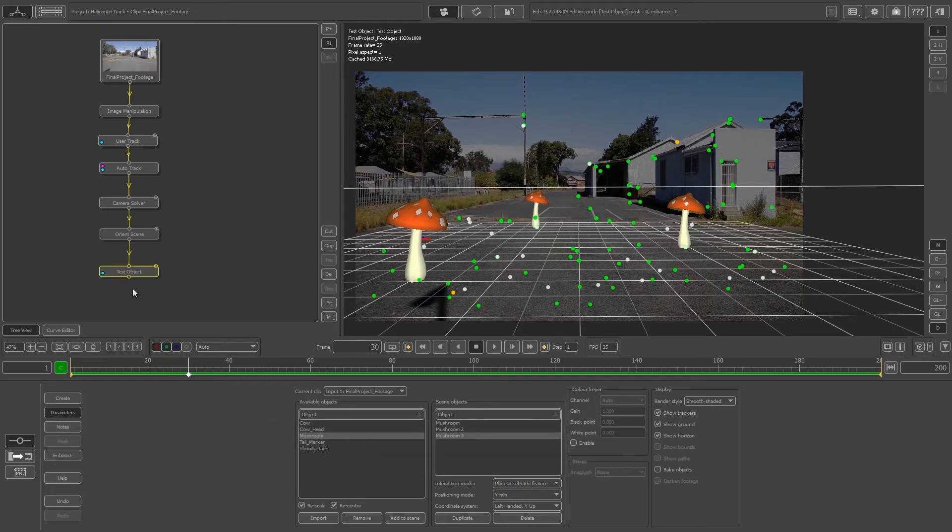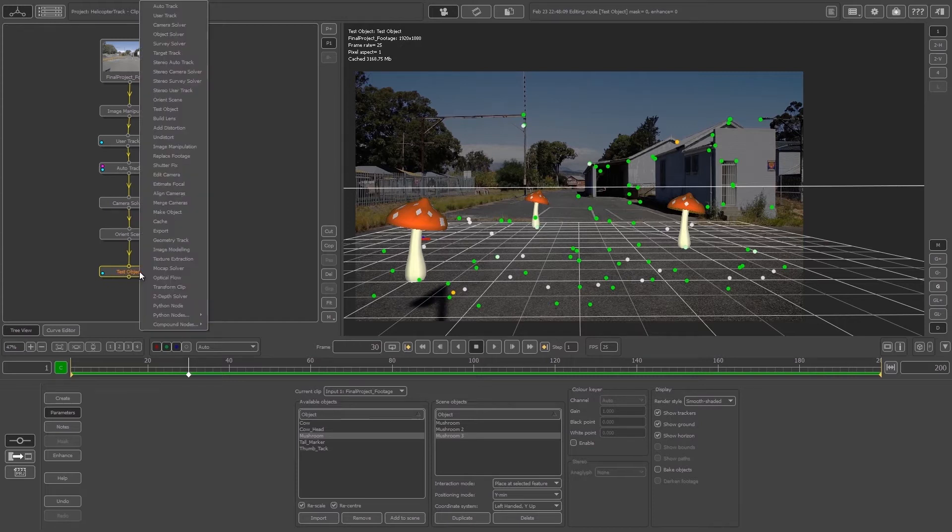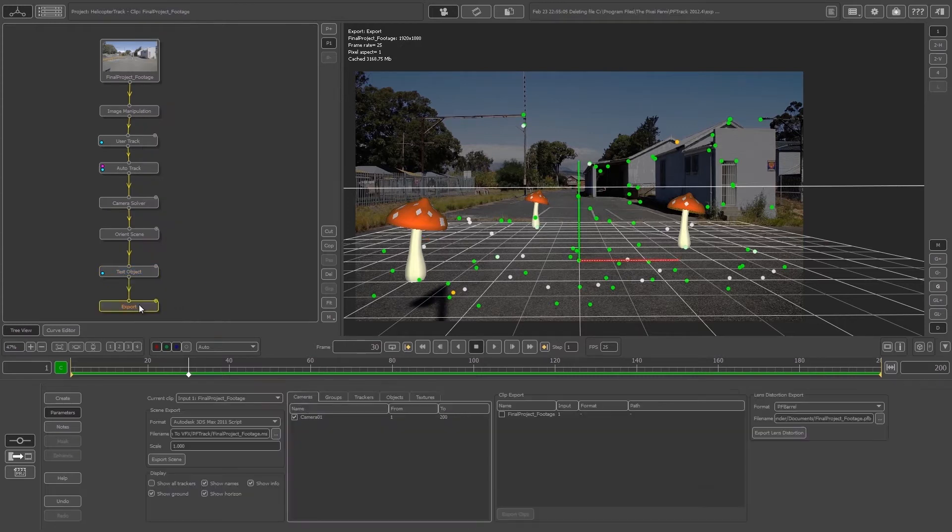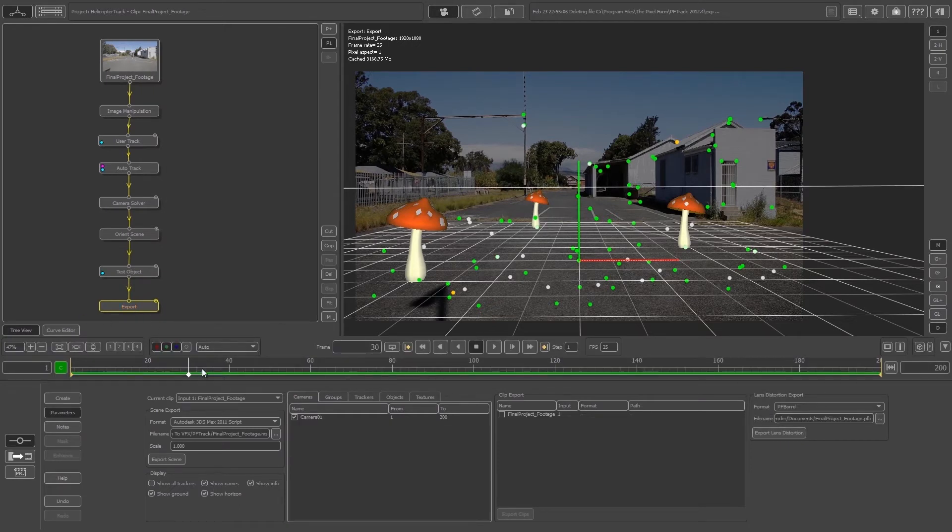First of all we need to create an export node. You're going to right-click on your test object node and then click on Export. Then double-click on Export to go into the properties for that node.